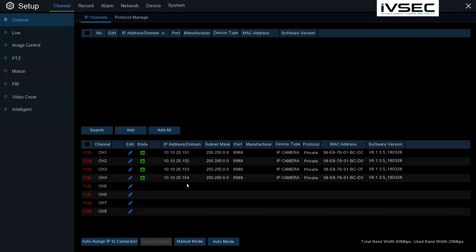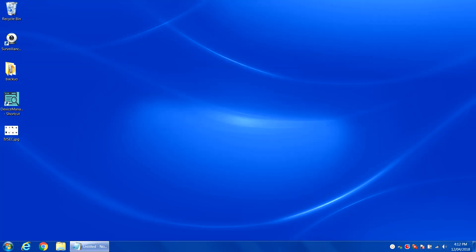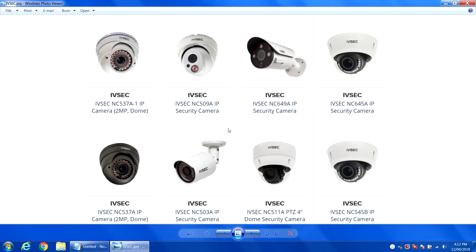In order to configure the cameras you need to change the IP address before you add them to the recorder. To do this you will need a PoE network switch and a Windows laptop. We have set up our Windows laptop with our PoE network switch. The examples of the cameras we are going to set up today is the NC509A and the NC649A.